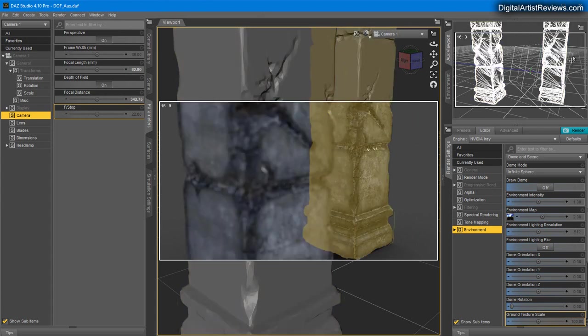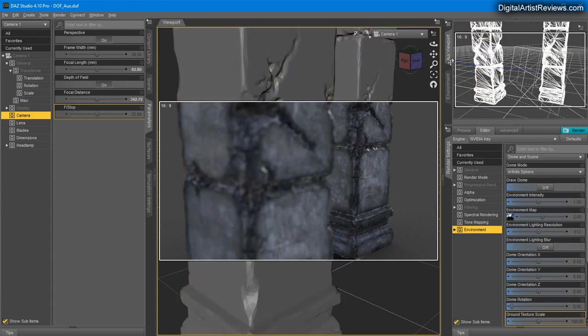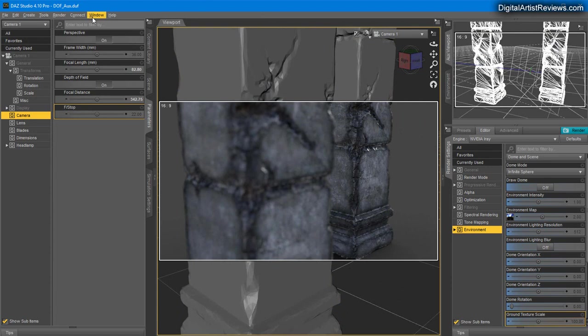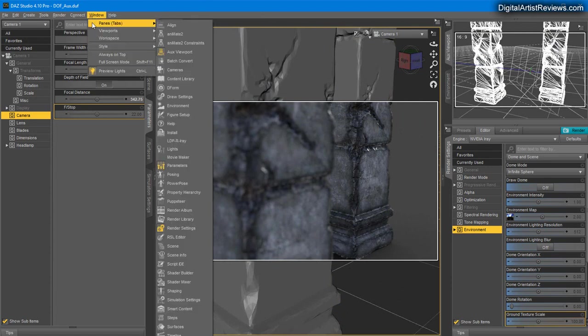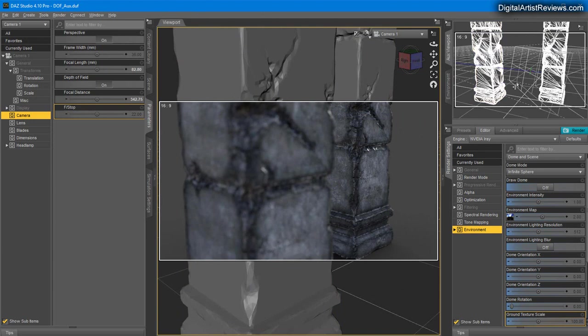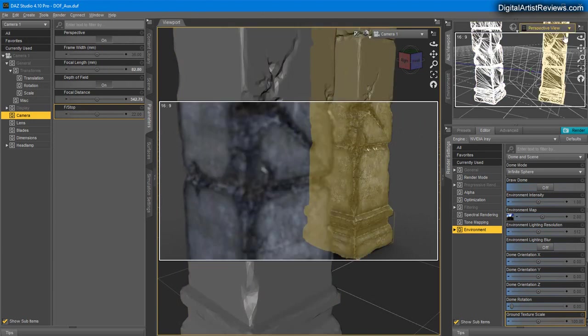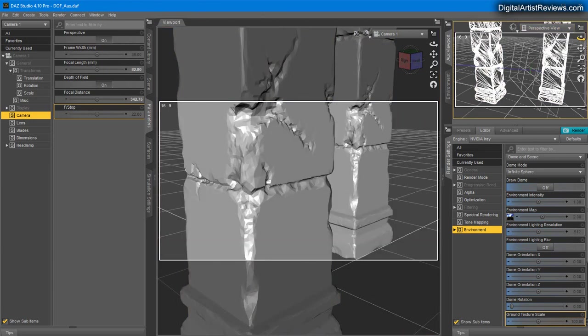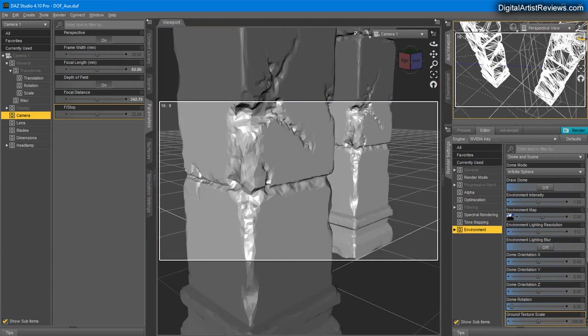And this small view up here is called the auxiliary viewport. If you don't have it, you can find it here: Windows, Panes, Auxiliary Viewport. What's useful about this is you can have it set to perspective camera.